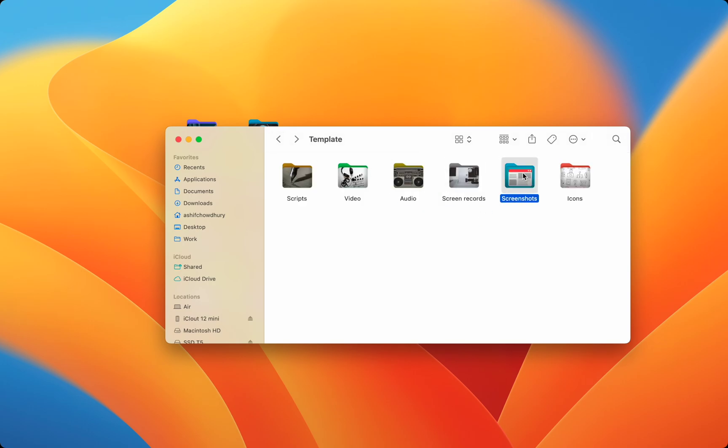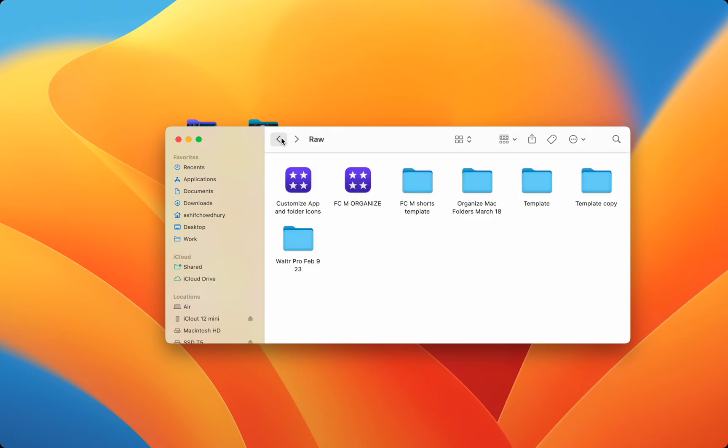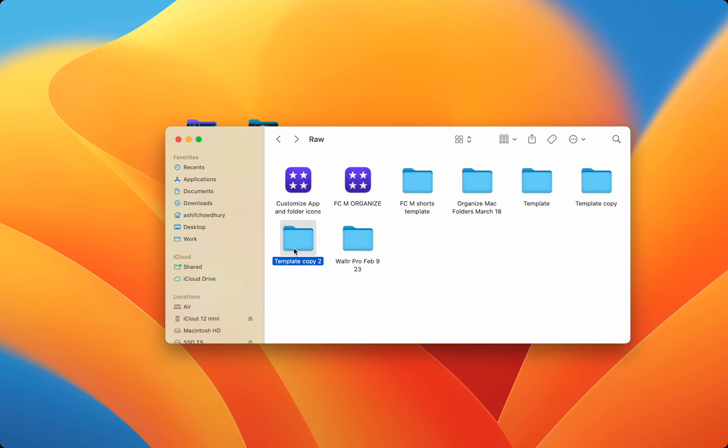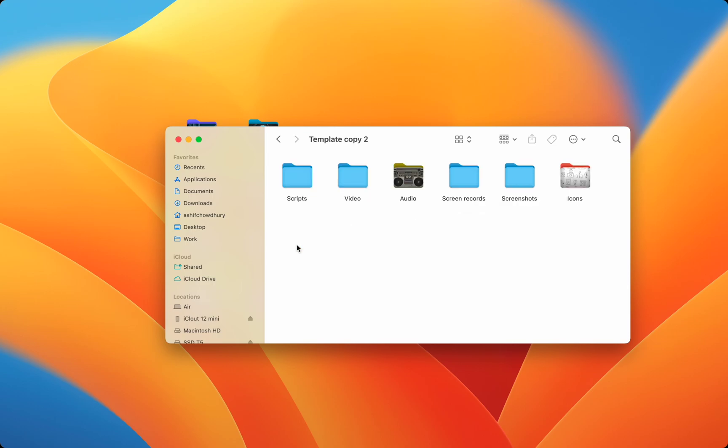The folder customizations also get copied when you copy a folder. So when I work on a new video, the organized folder template remains customized.